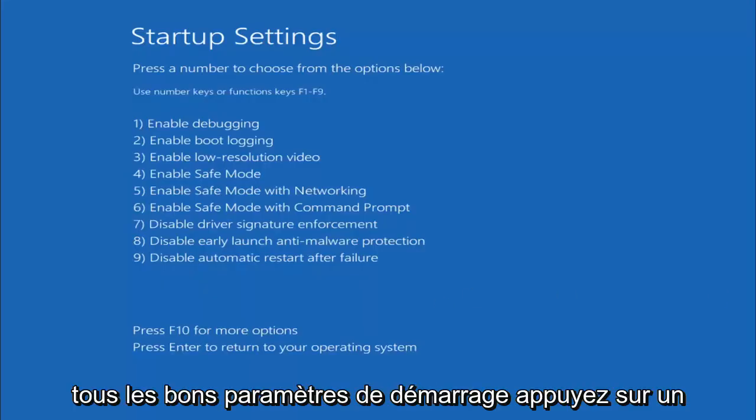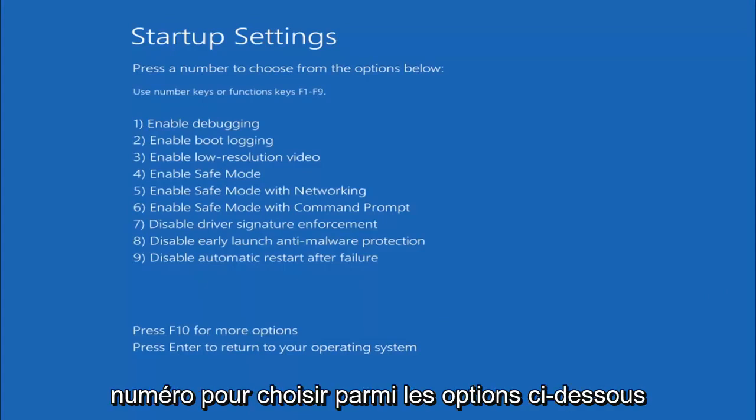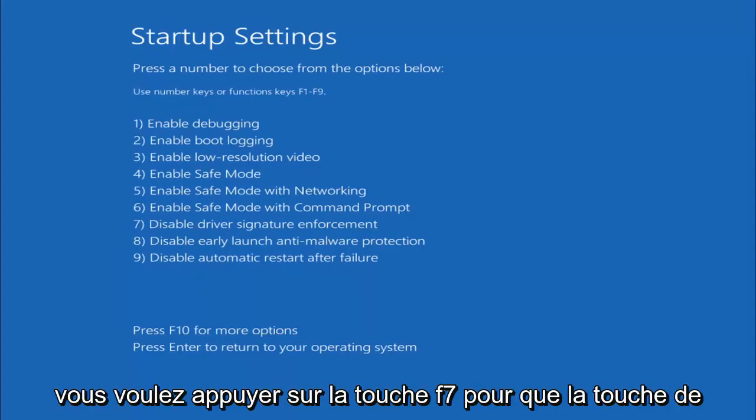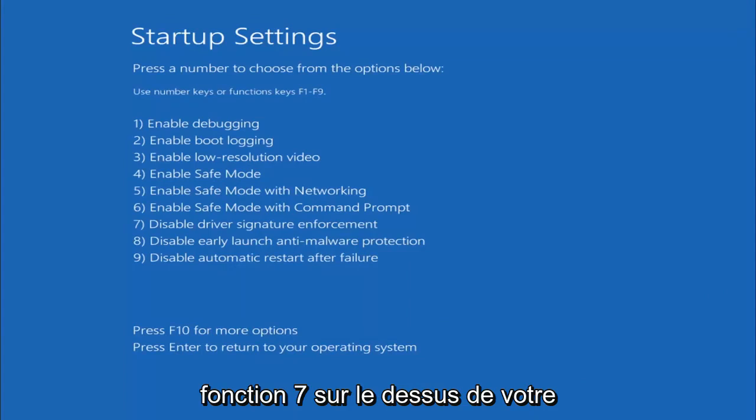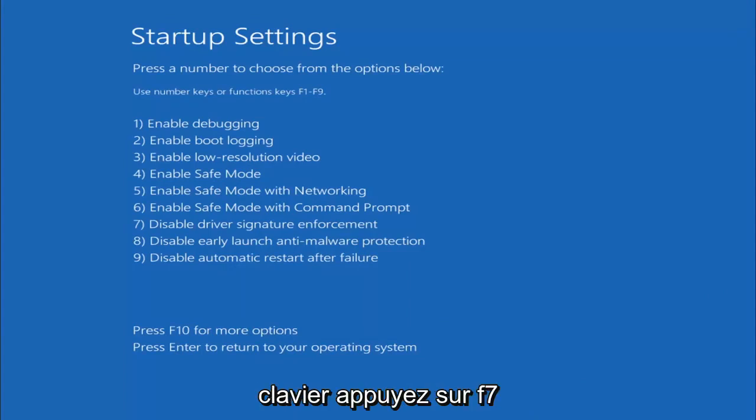All right, Startup Settings, press the number to choose from the options below. You want to tap the F7 key, so the Function 7 key on the top of your keyboard, tap F7.